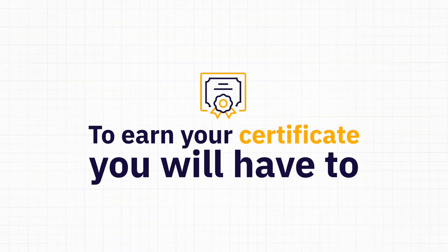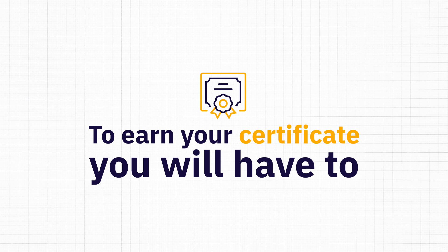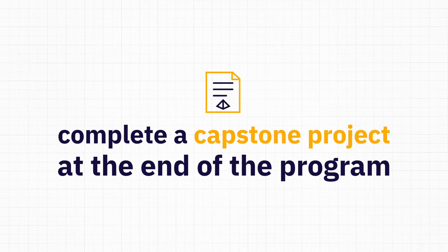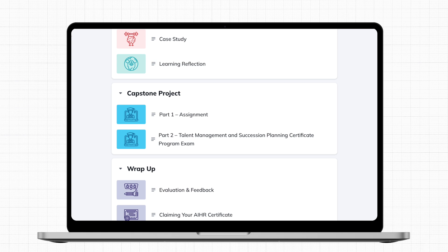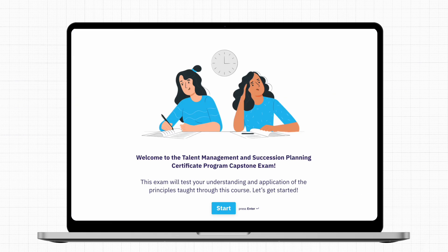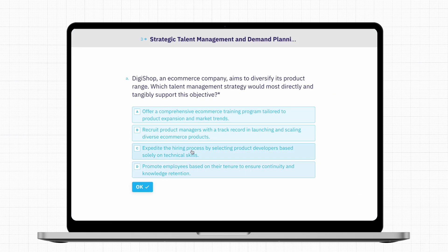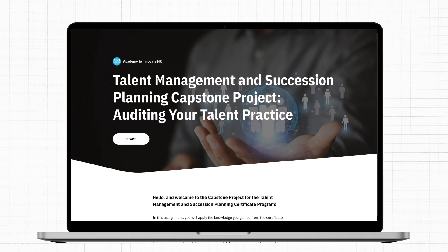Anytime, anywhere. To earn your certificate, you will have to complete a capstone project at the end of the program. A capstone project typically consists of two parts: a multiple choice exam, followed by an assignment to create something from scratch or solve a challenge. In this case, auditing your talent practice.